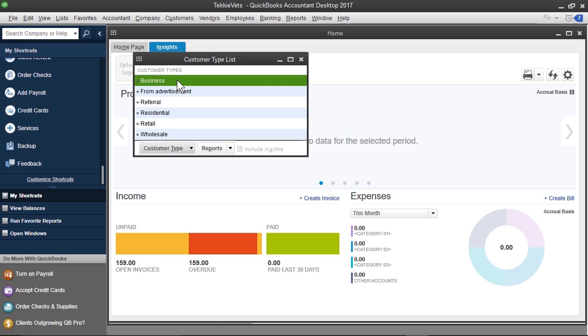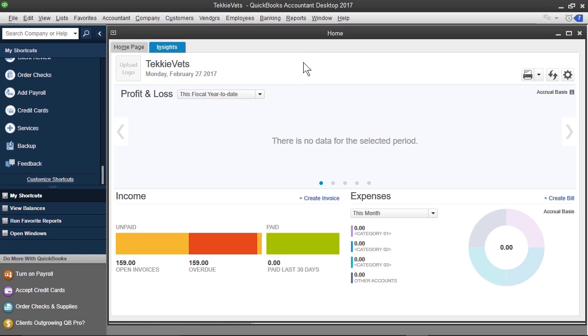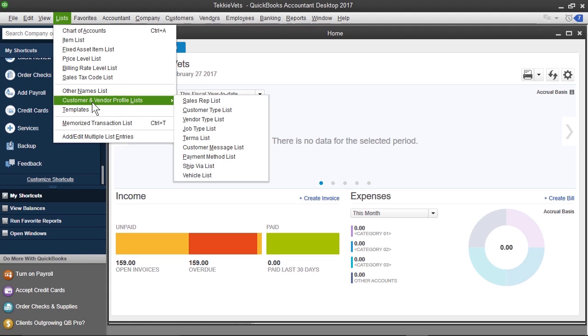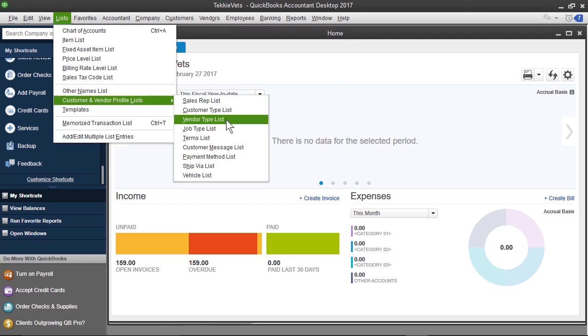Now, we want to do something similar with vendors. We want to make sure that we customize these different types, and we want to see what we have available. So, I'm going to close this customer type list, and I'm going to go back up to Lists and go over Customer and Vendor Profile Lists, and we're going to click Vendor Type List.